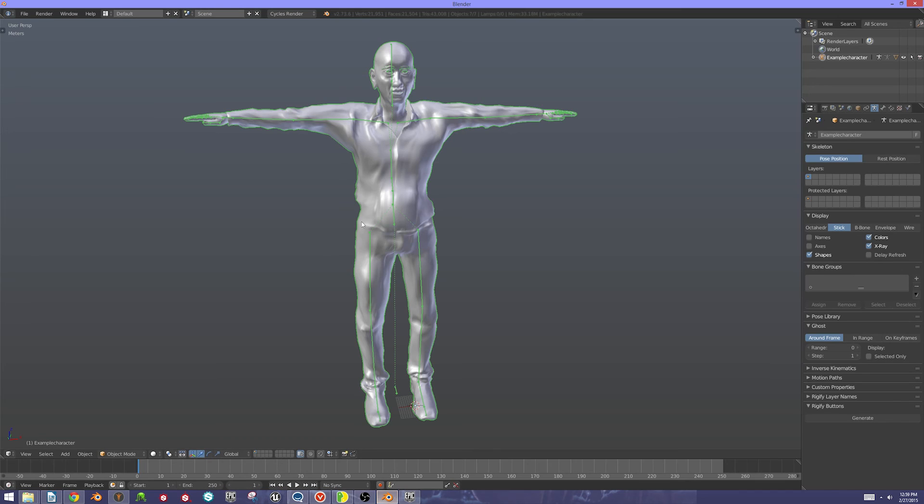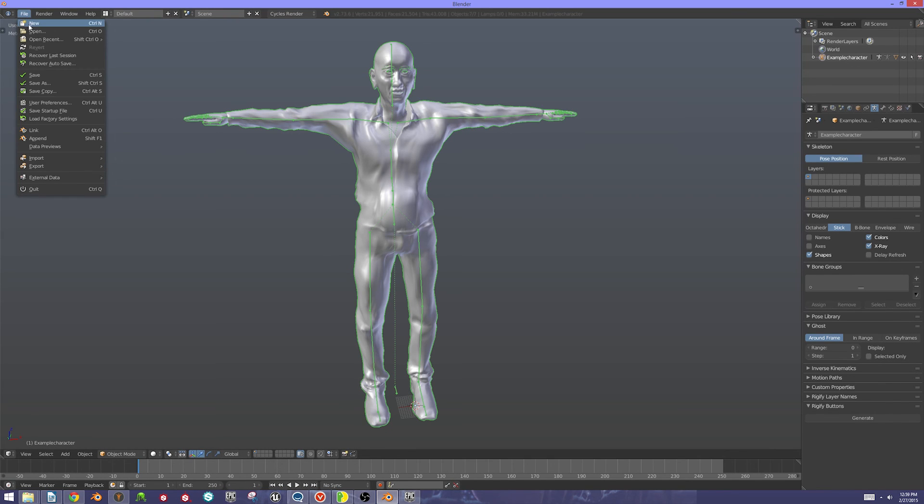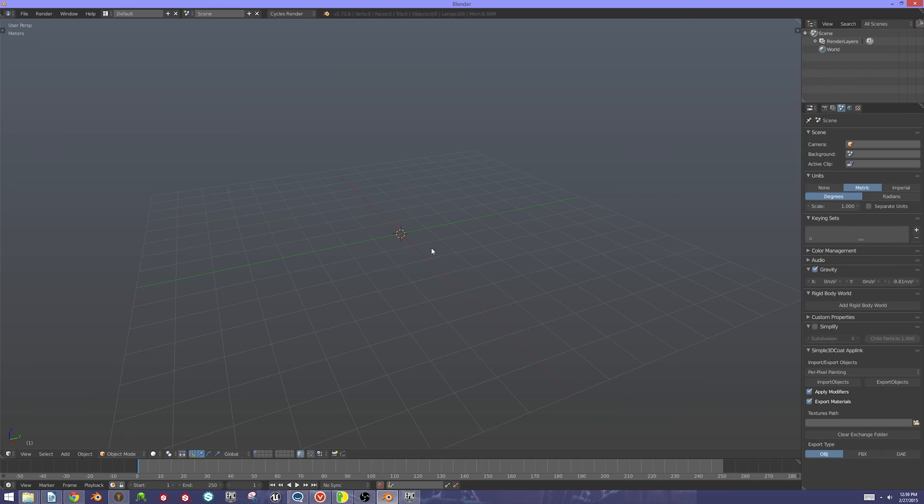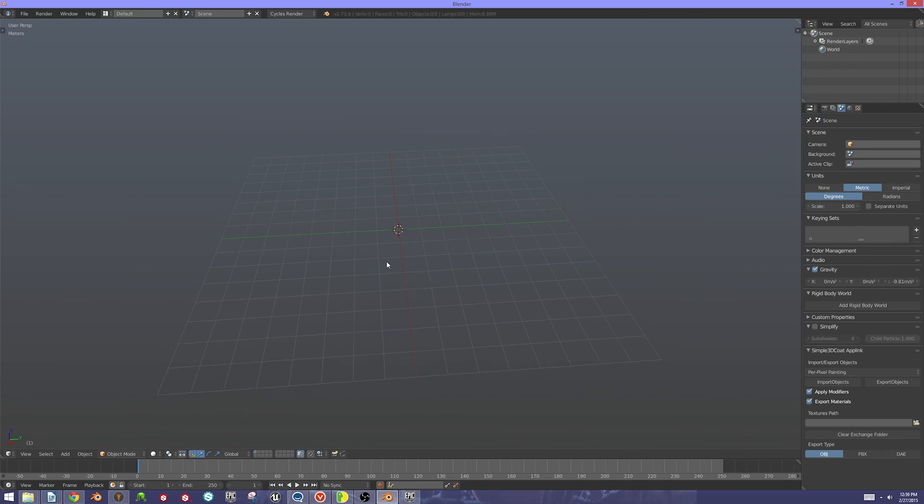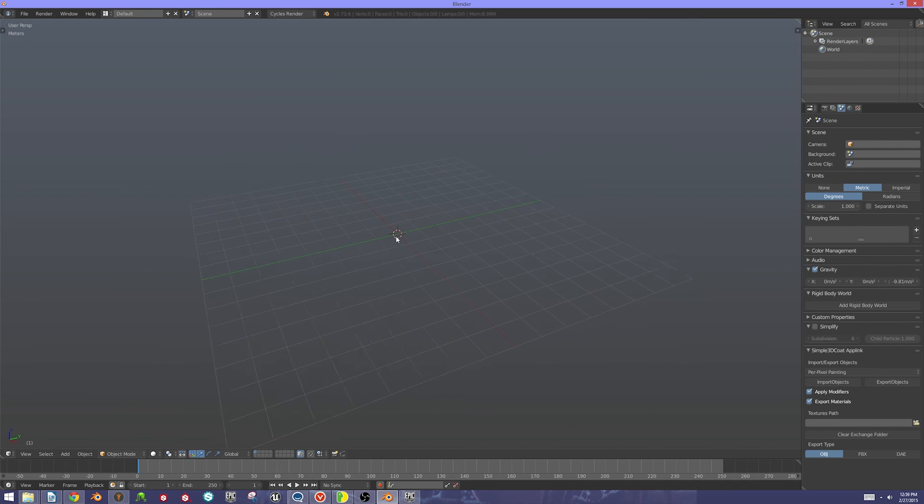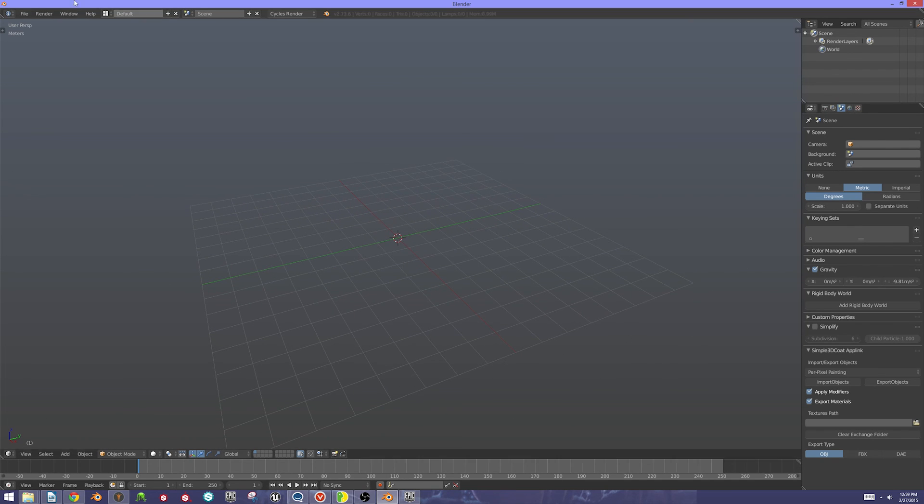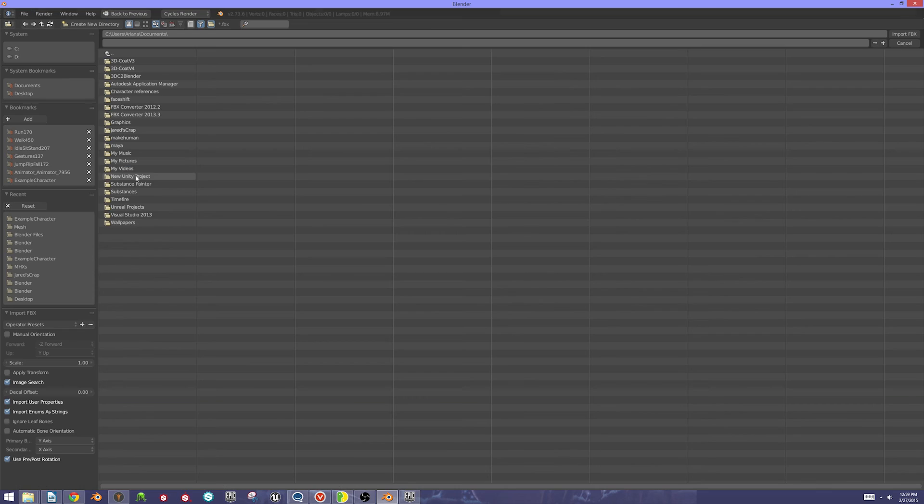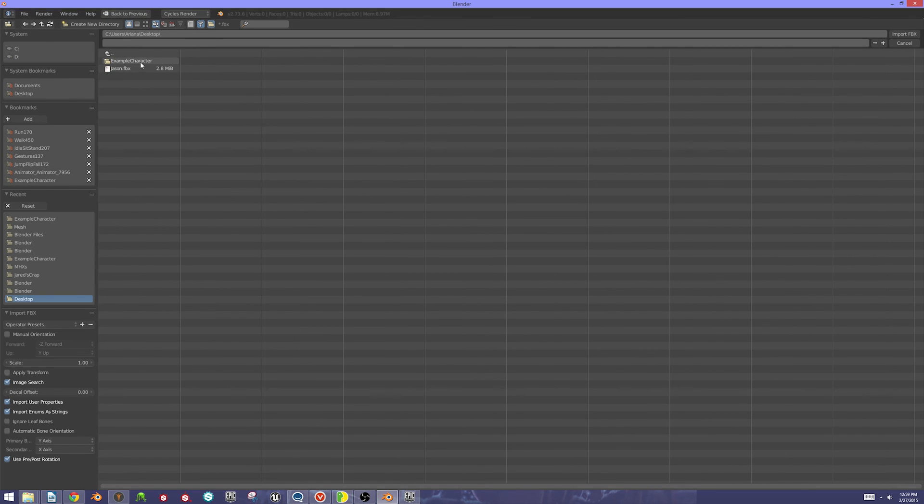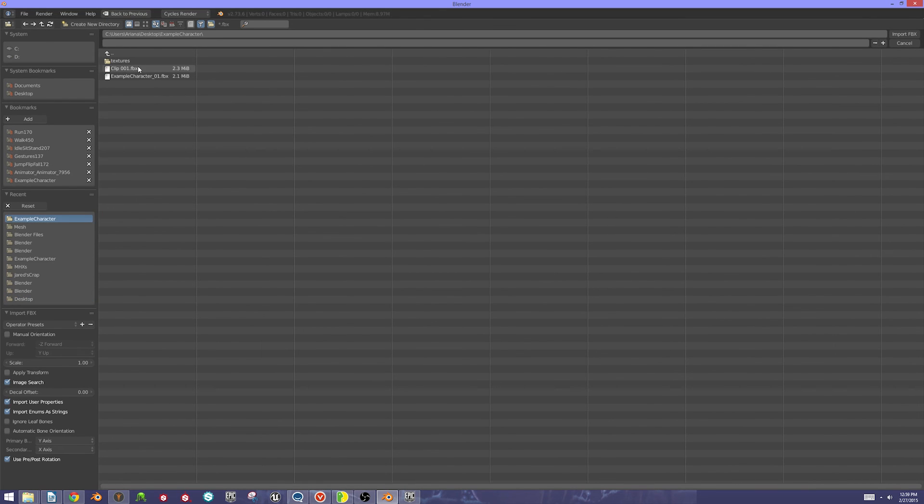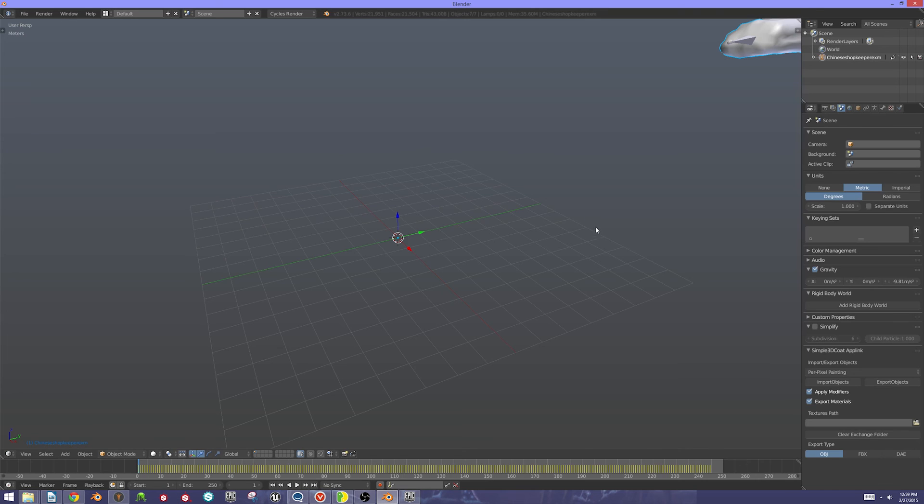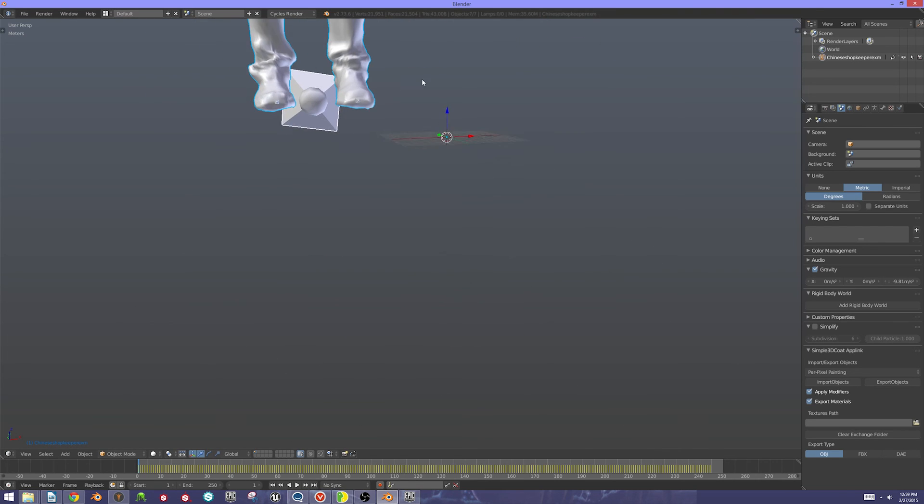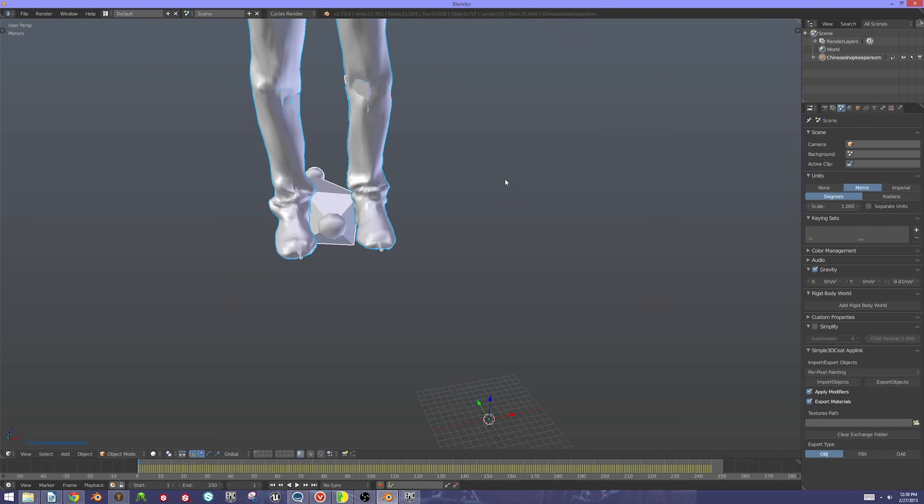Then I'm going to come back into Blender and start a new scene and hit Reload. There's my default scene. I'm going to import the FBX from my desktop of that clip. And there's our character.